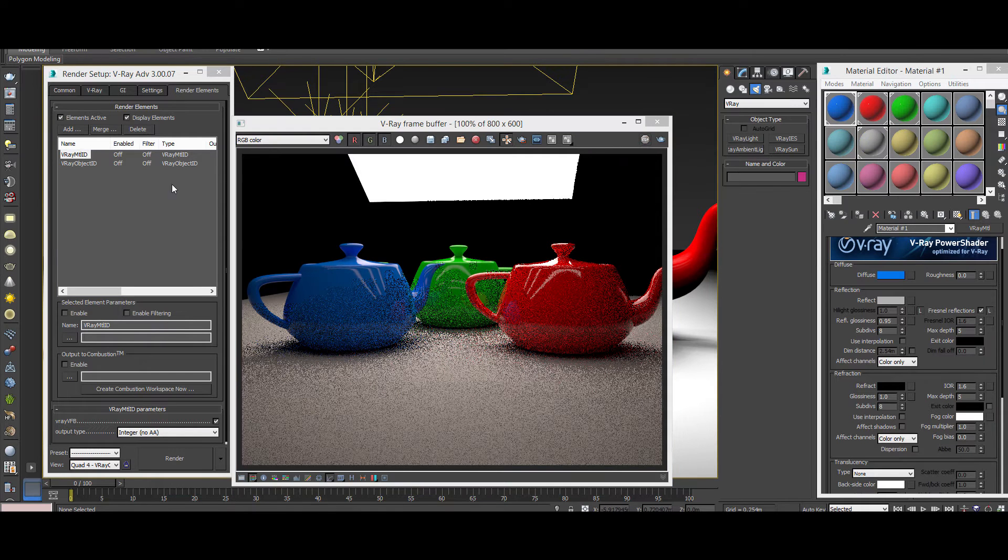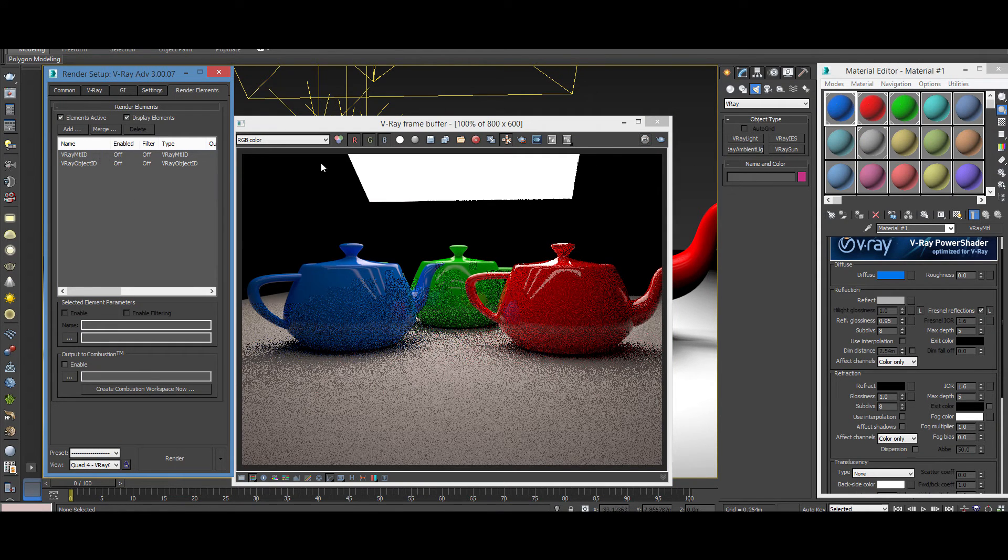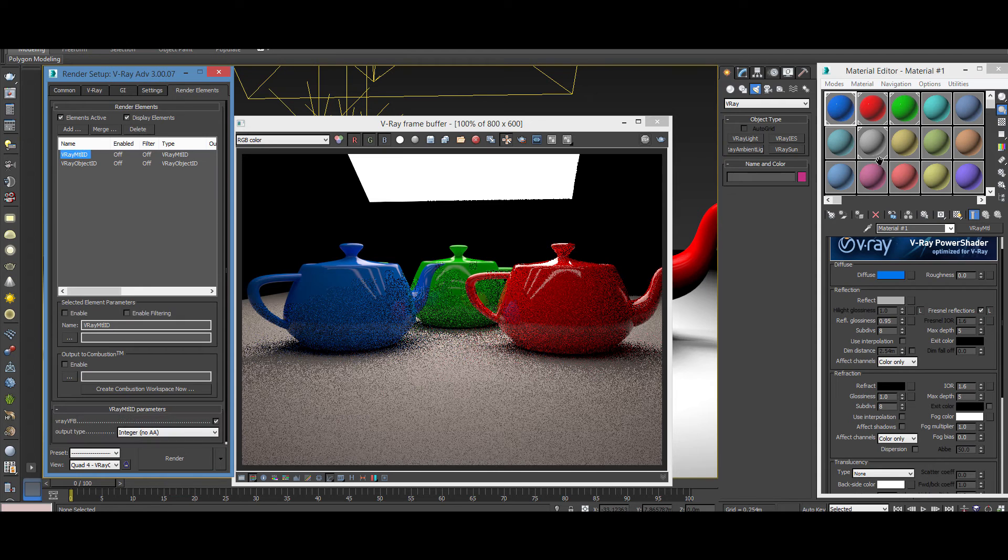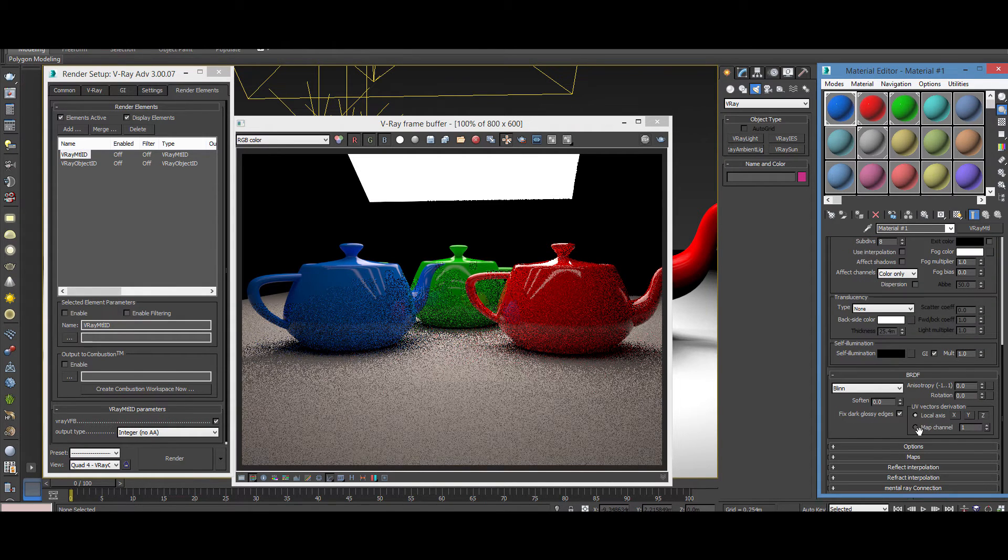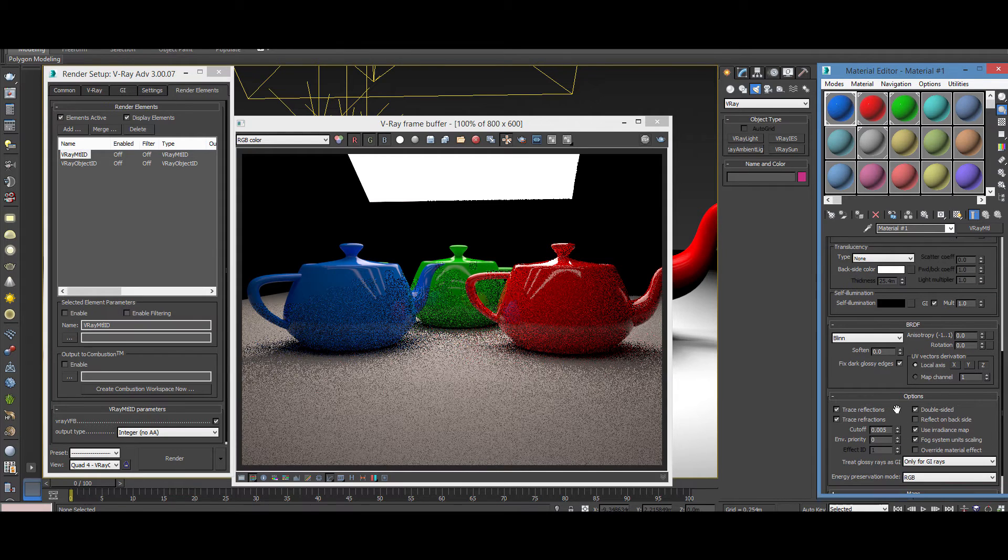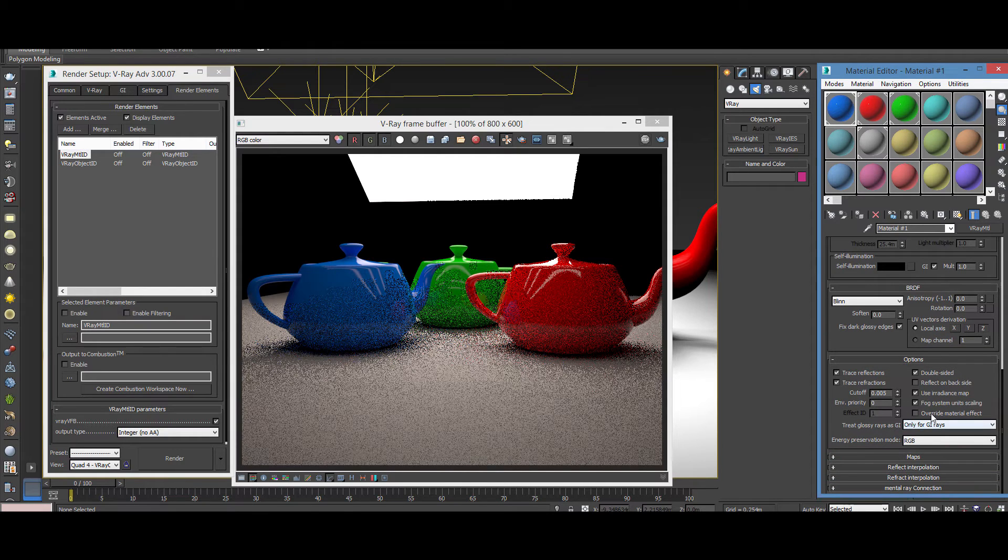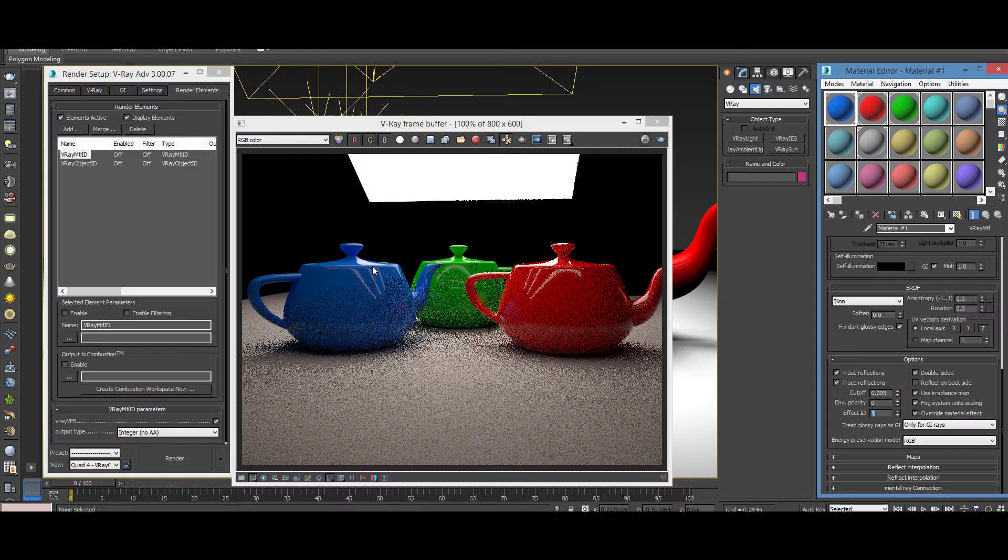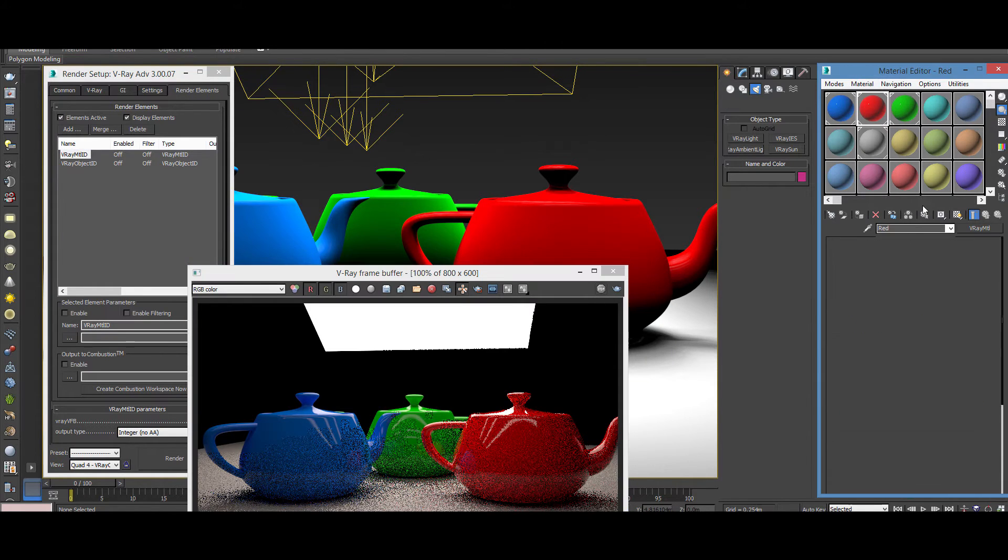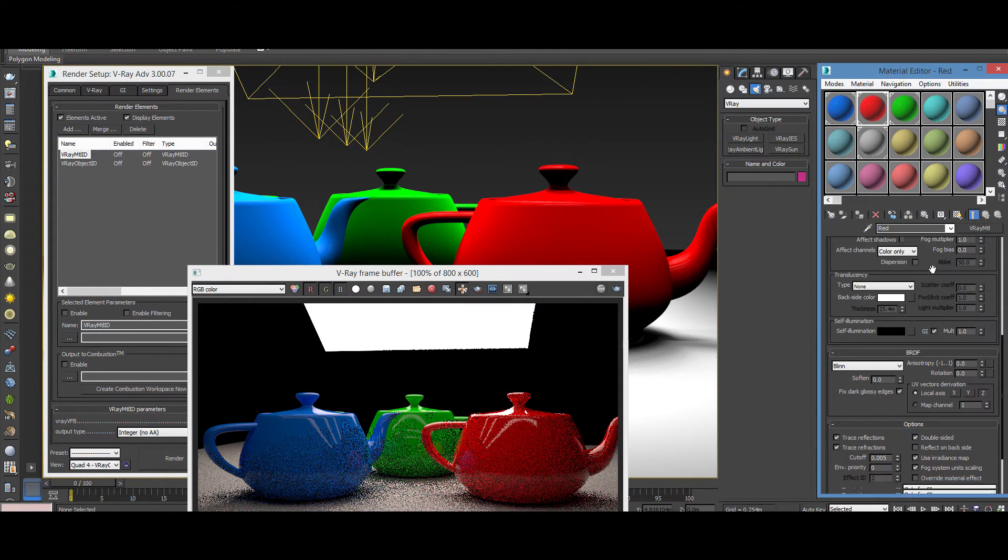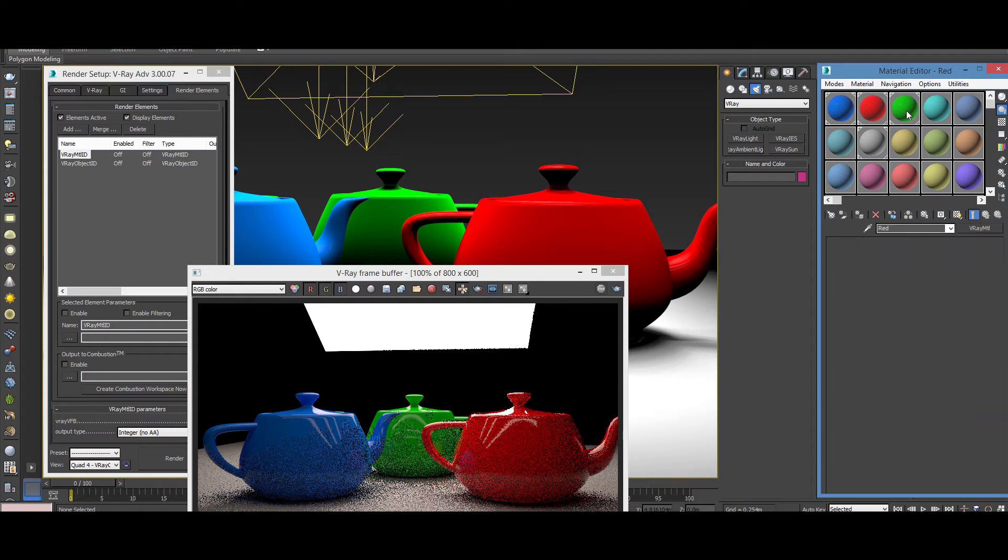So how to make it work? So for the first pass, the V-Ray Material ID to work, you need to go to the material, for example, the blue here on this teapot. And we need to go to the options. And we need to enable the override material effect. And you put number one, for example. So this will be on the first channel, the first ID.